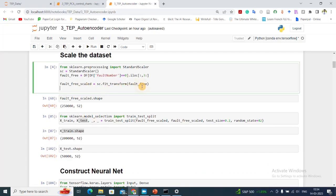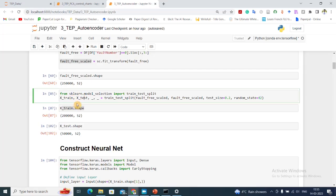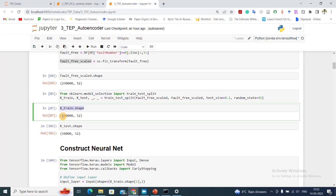Then I want to do a training and test split before I start training the neural network, so that I can do cross-validation. I'm importing train_test_split from sklearn. In train_test_split, it takes both x and y, but for autoencoders both are the same, so I'm putting fault_free_scaled twice. I'm taking test size to be 20% and setting a random state for reproducibility. My x_train has a shape of 200,000 samples and x_test has 50,000 samples.